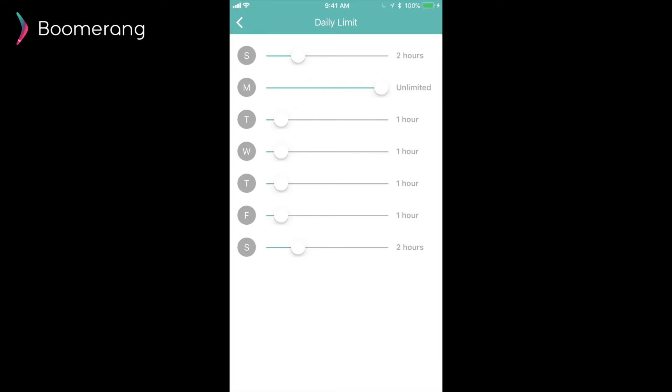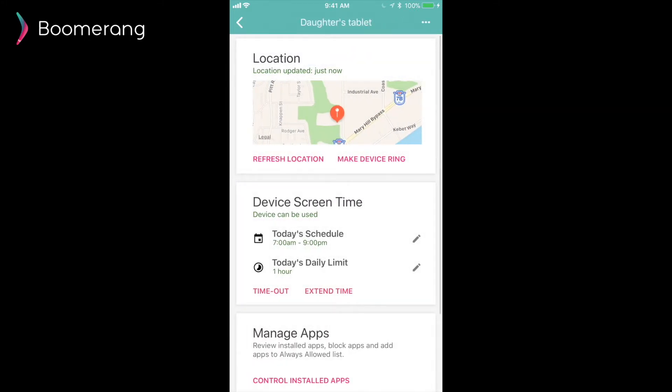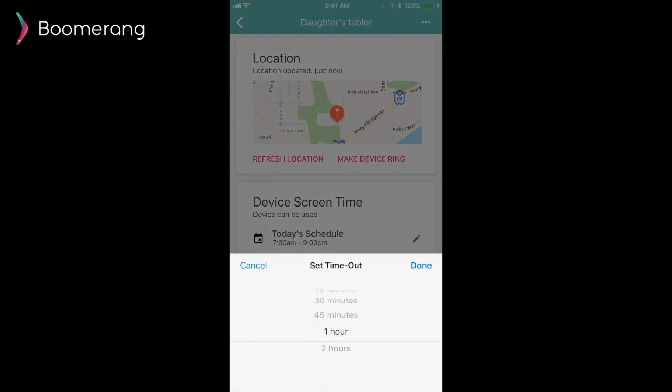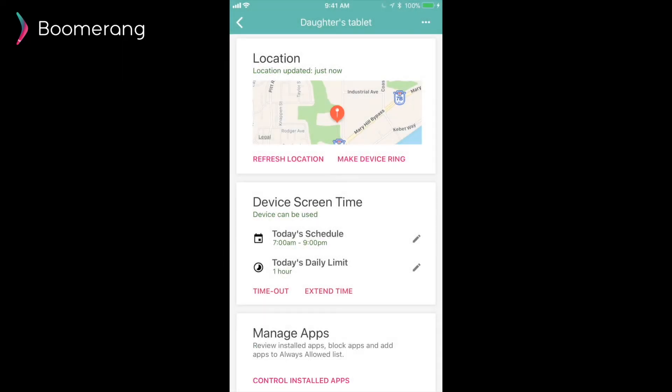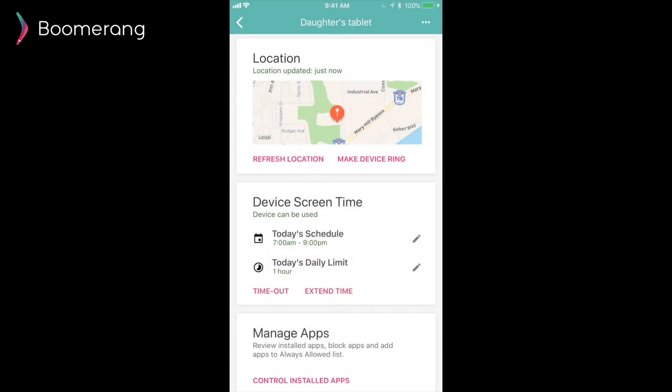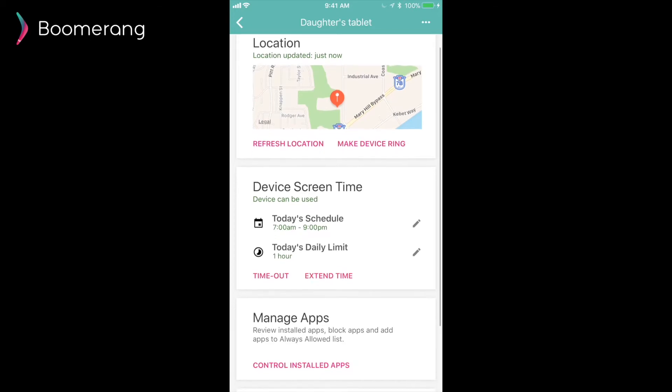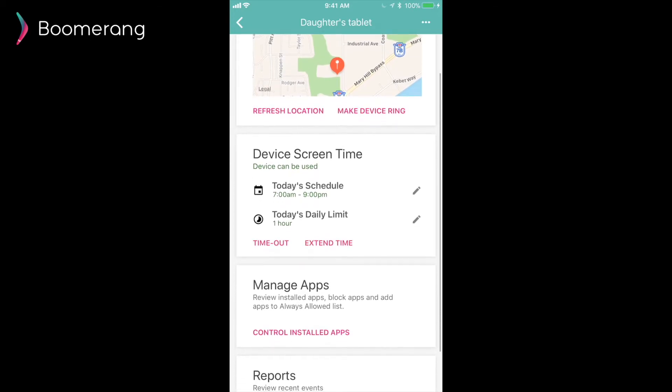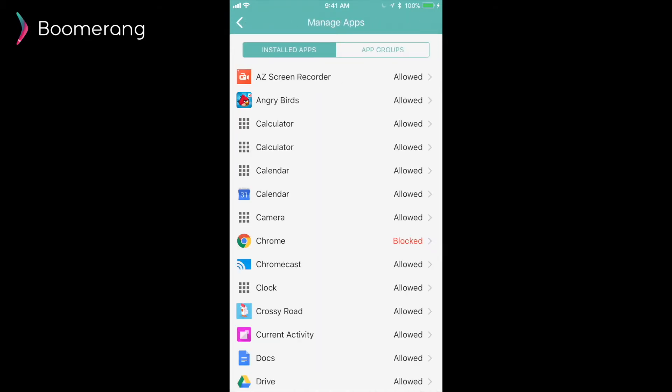We can also time out devices just like the iOS device for a duration that you choose. One difference is the extend time does two things as well, but a little bit differently. Here, when we extend the time and the schedule is up, we will also extend the schedule just like we do on iOS. But we will also add time to the daily limit during a schedule. So, if during the day your child has used up their one hour of time, but the schedule is still good till 9pm, you can add additional time by extending the time.